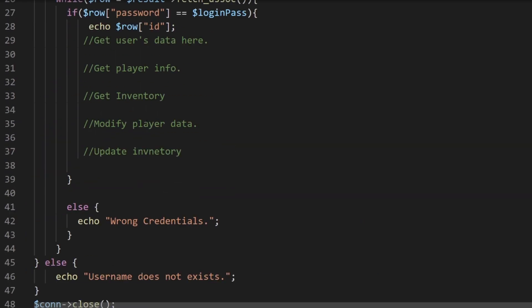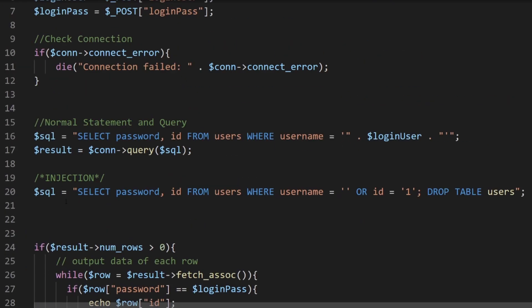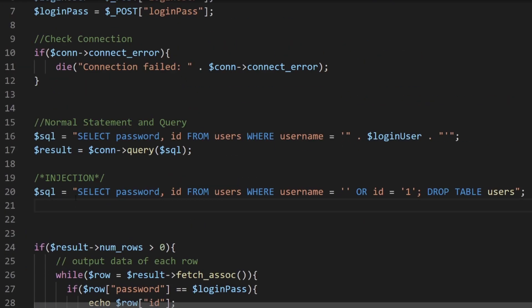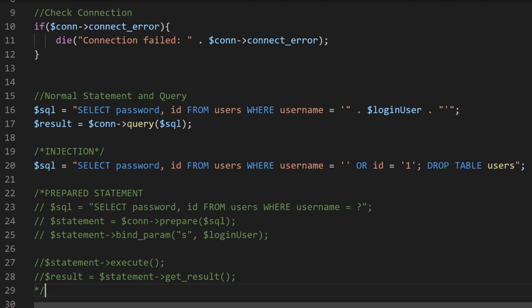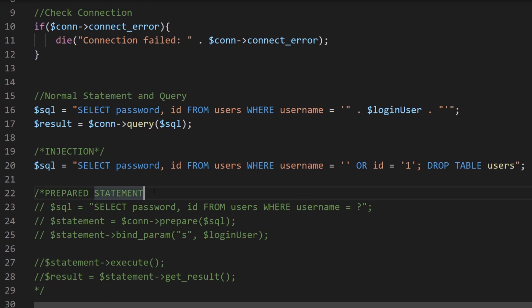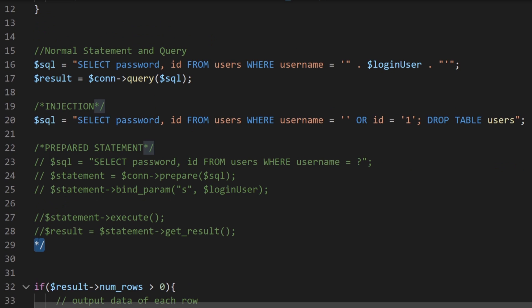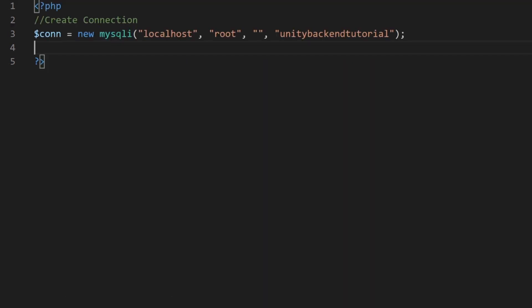So prepared statements are something that you can do with PDO or MySQLi and actually right now we're using MySQLi and basically those are enhanced versions of PHP. We're going to be using MySQLi, which literally stands for MySQL improved. So if you go to connection settings, you see that we already are using MySQLi.